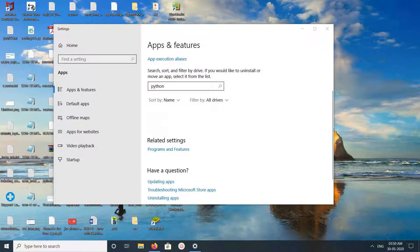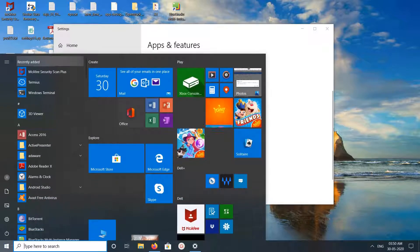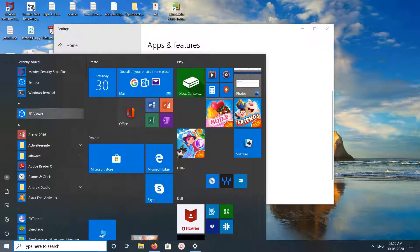Okay, done. So this way we can uninstall Python 3 from Windows 10.